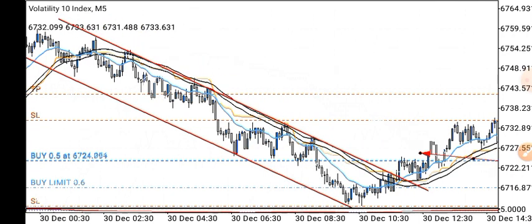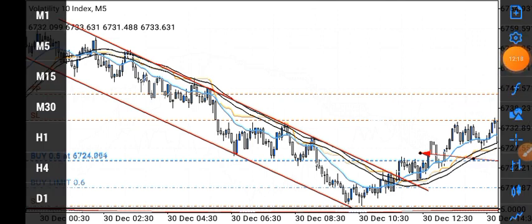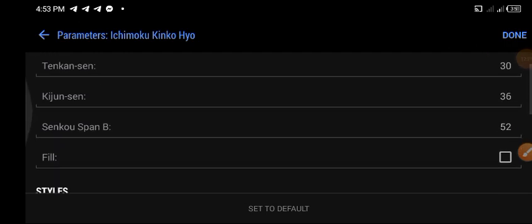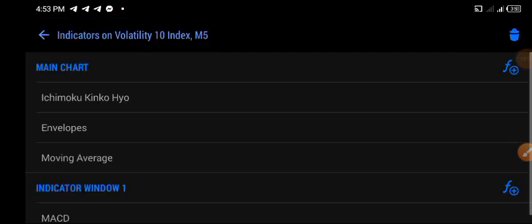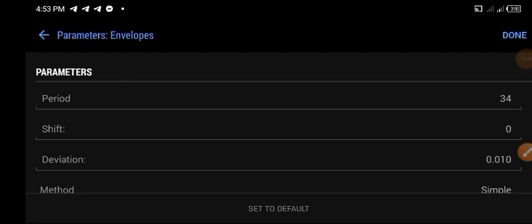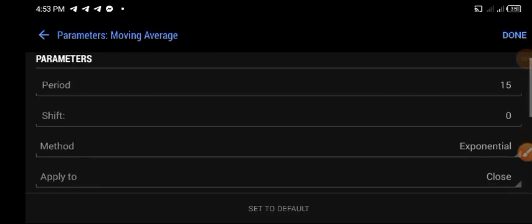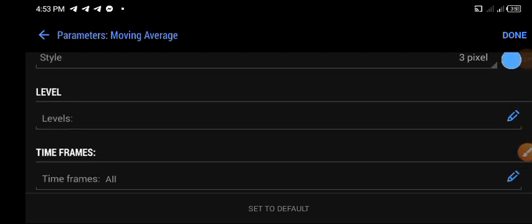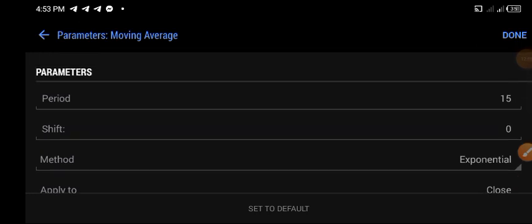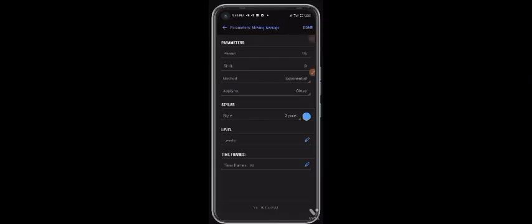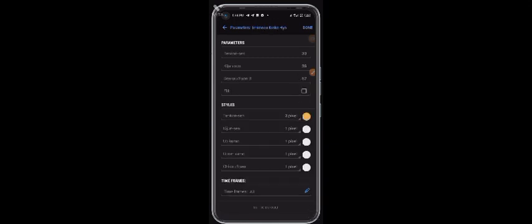Before I go, let me show you the indicator settings. For the Ichimoku, I'm going to screenshot it and attach it to the end of this video. The envelope setup is here — I'll attach it to the end of the video as well. The moving average setup is here too. So basically we have the envelope, the moving average, and the Ichimoku — those are the three indicators. Use the same parameters to set up yours and get the exact same result.